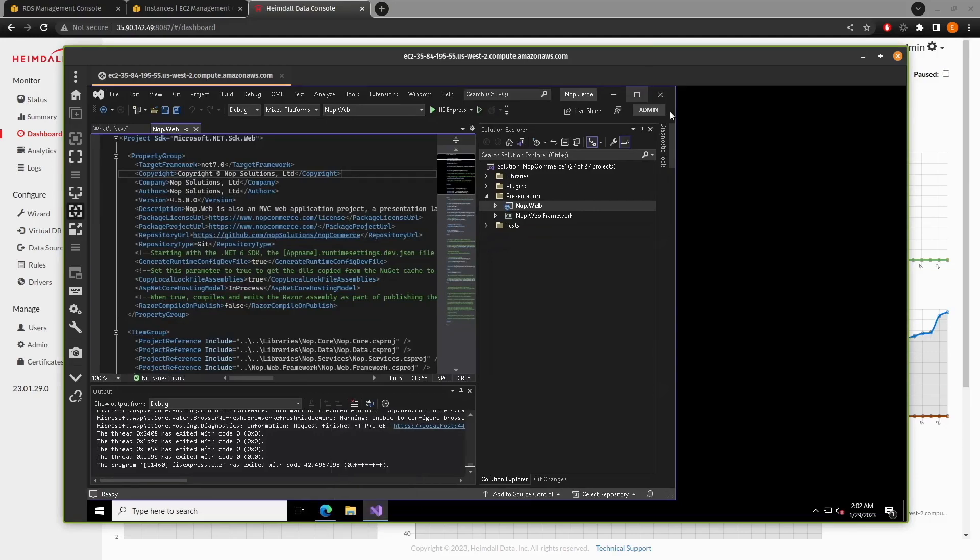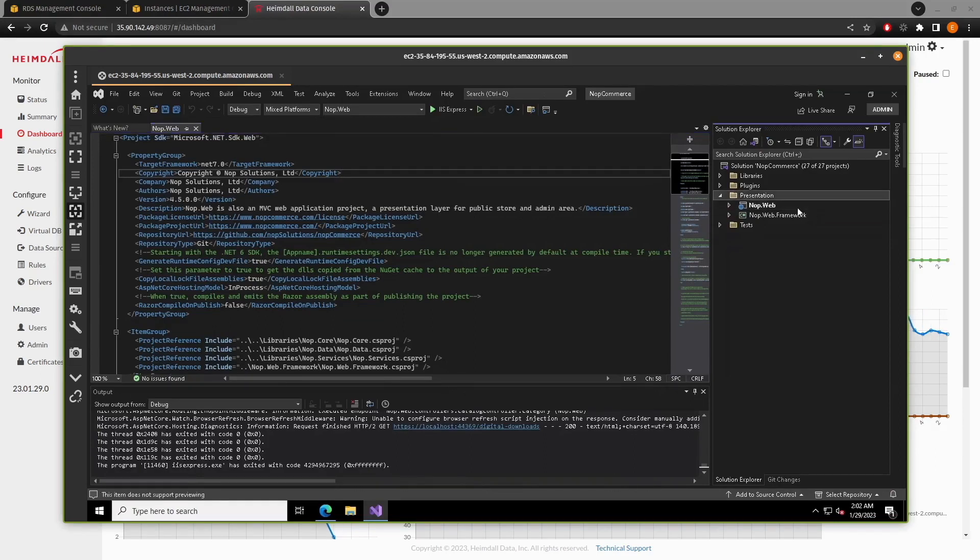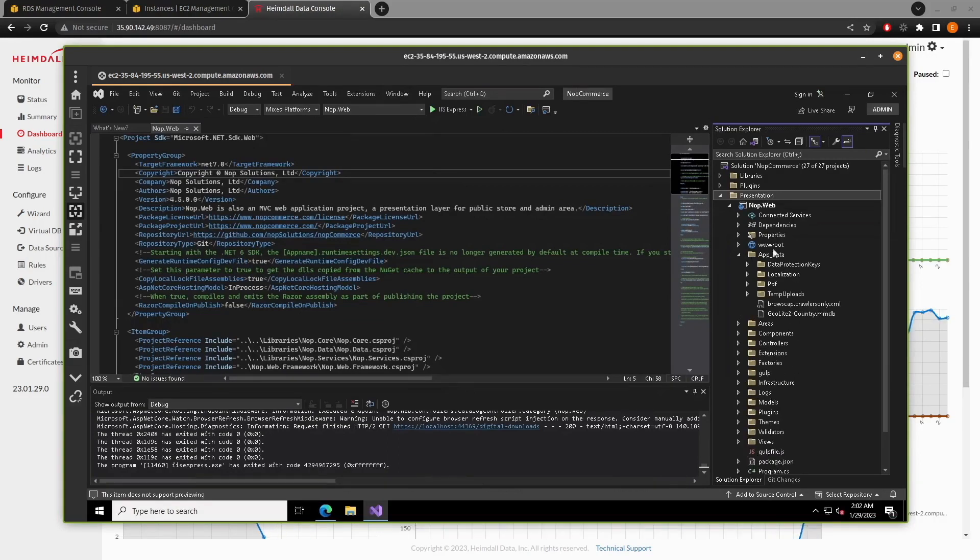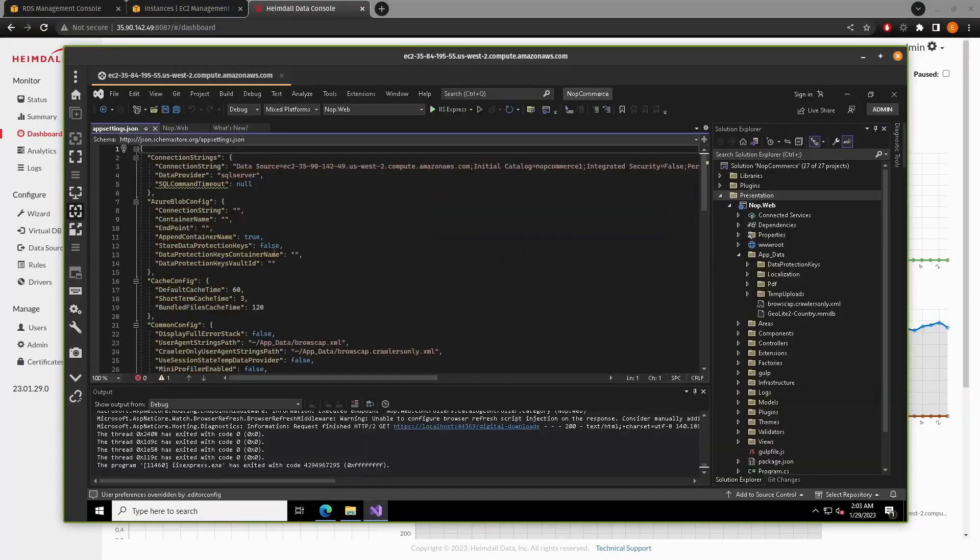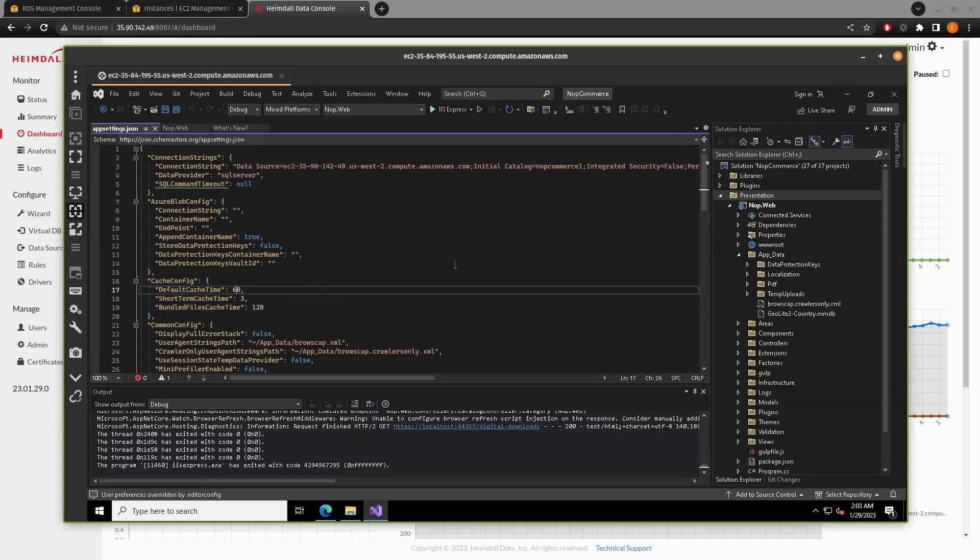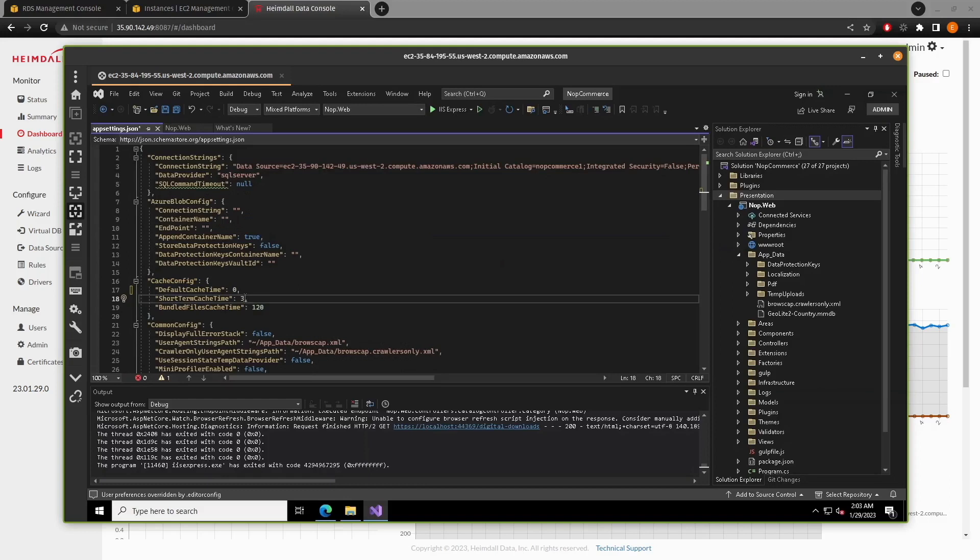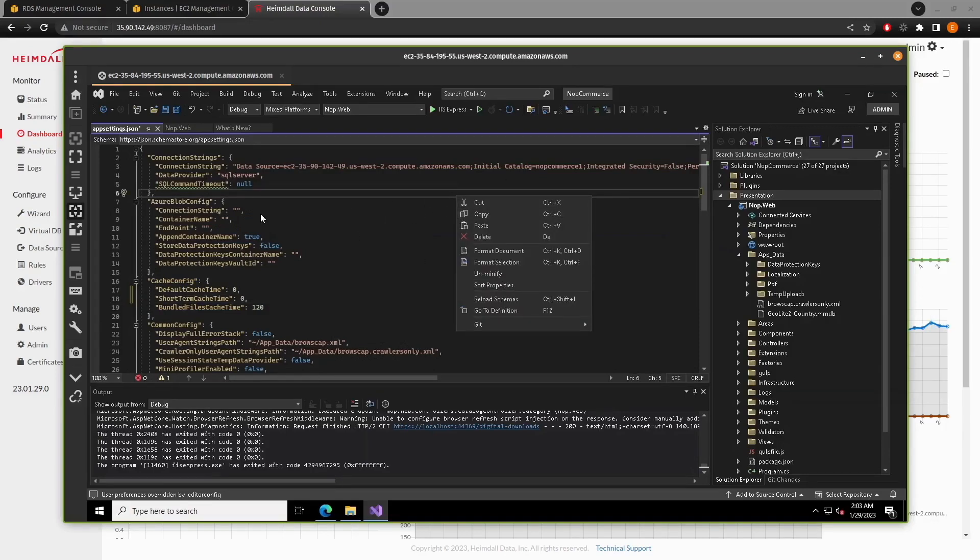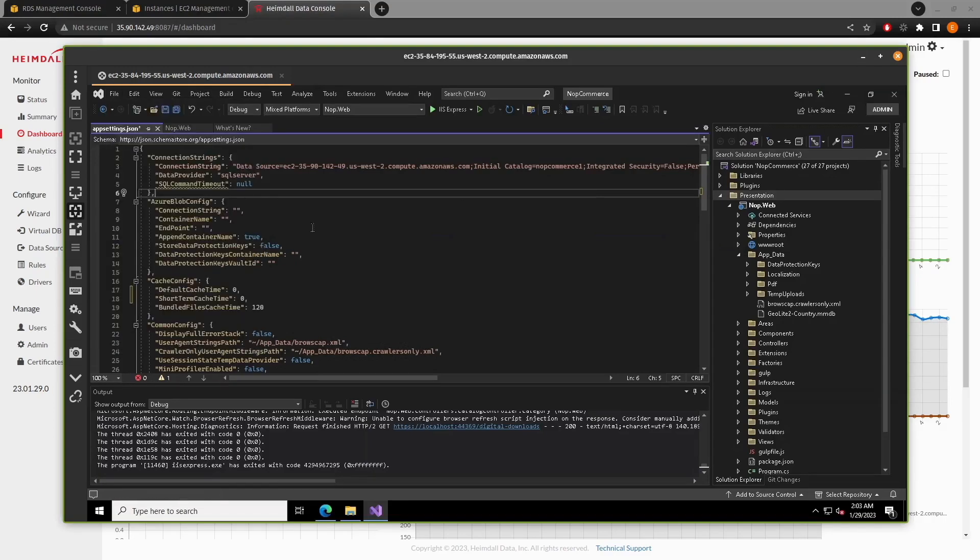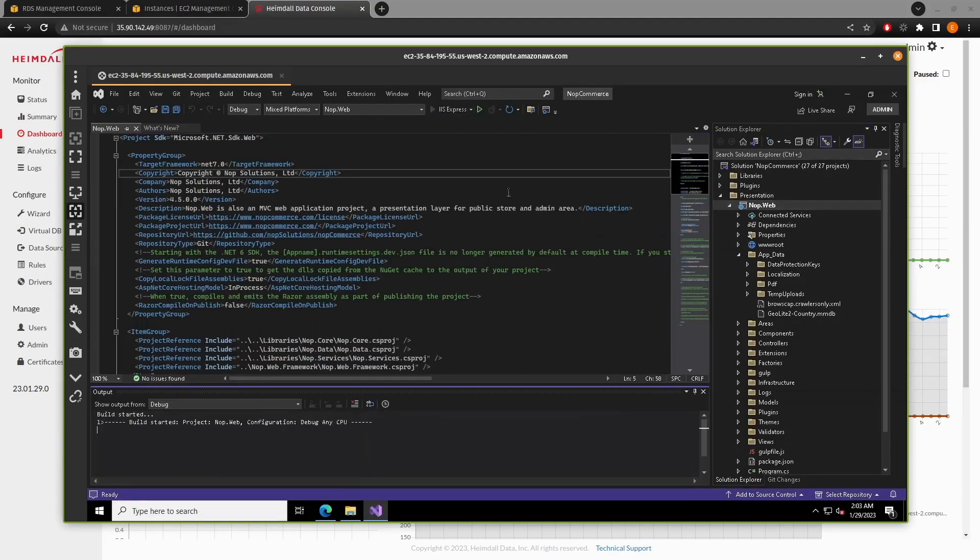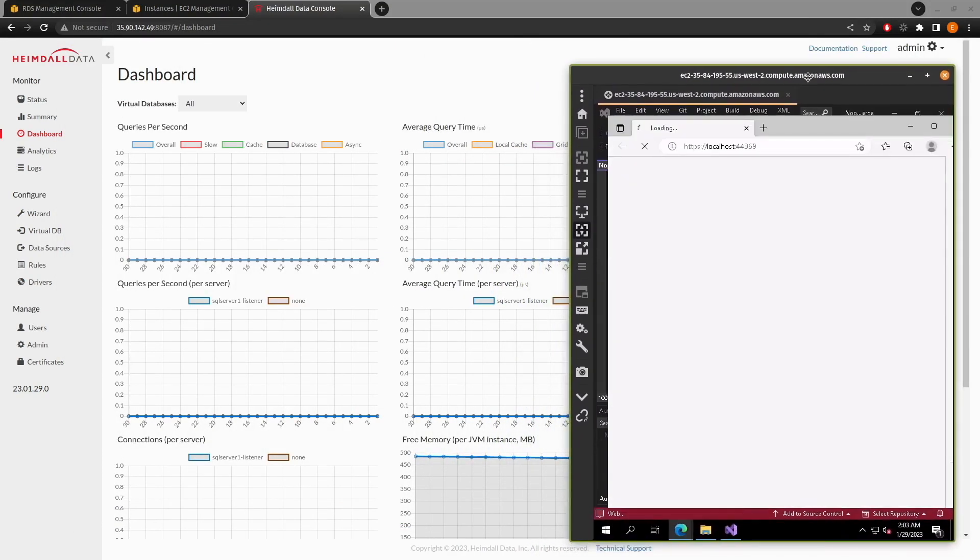So, let's go back into our code. And if we look at app data, app settings. Presentation, nop web, app data. And if you come in here, you will find the section cache config. And we can set the default cache time to zero. And short-term cache to zero. And from here, we can file. Save it. We can close that out. And run our application again. And what we're going to find is a very different behavior.